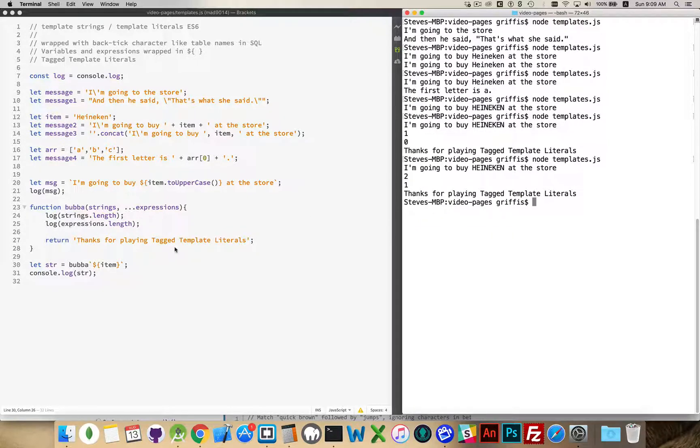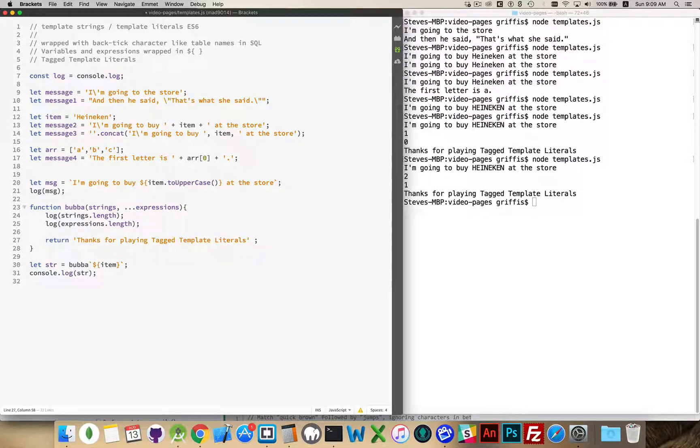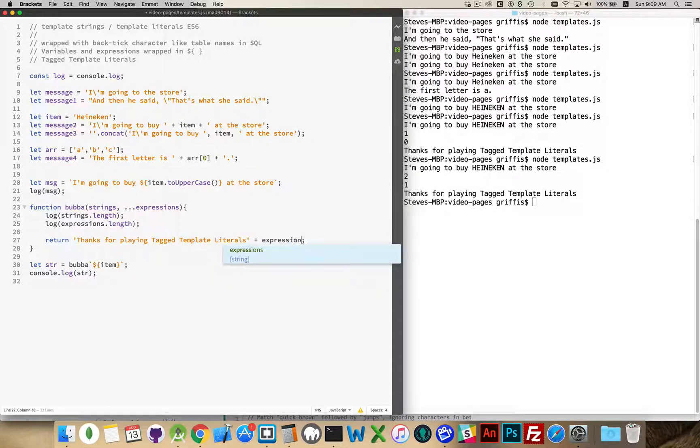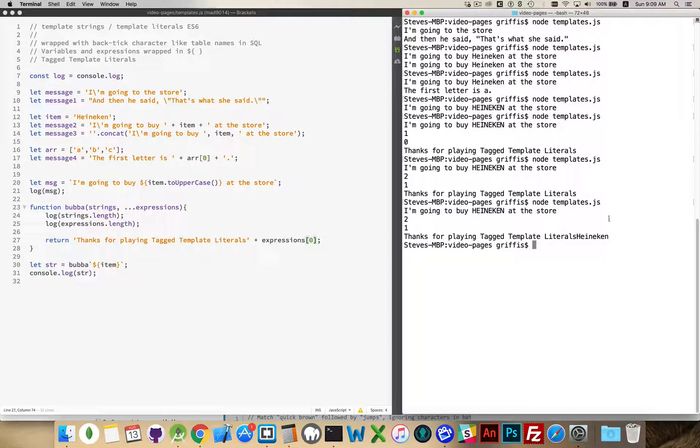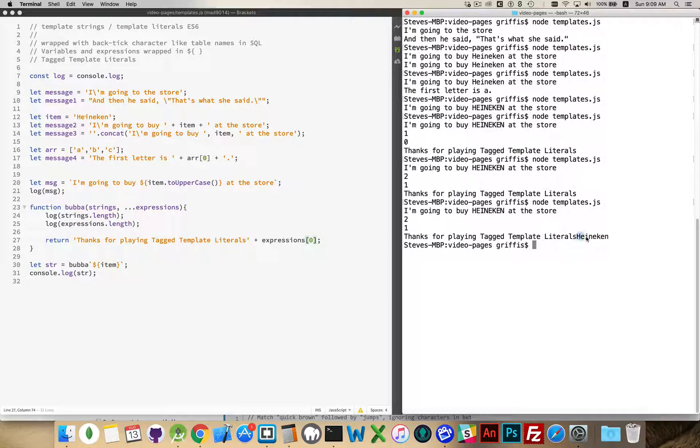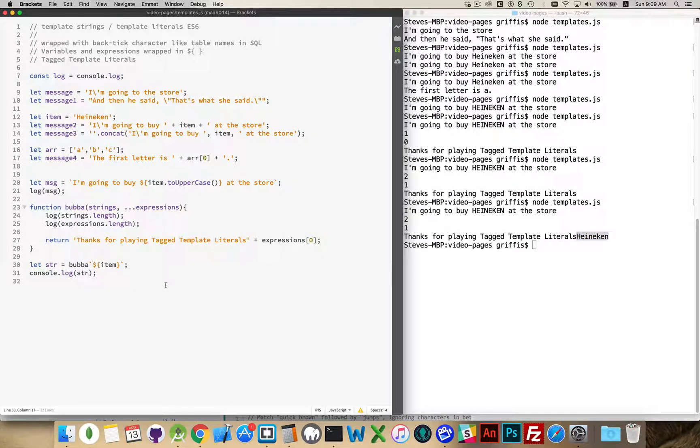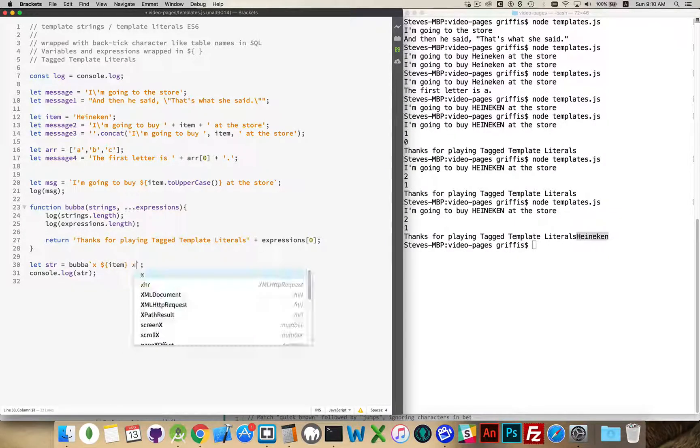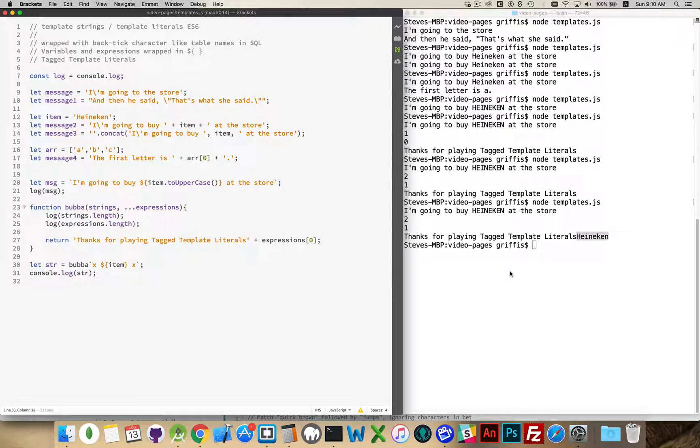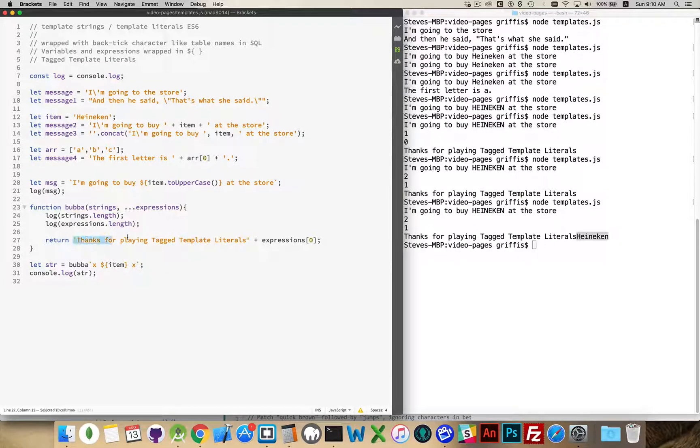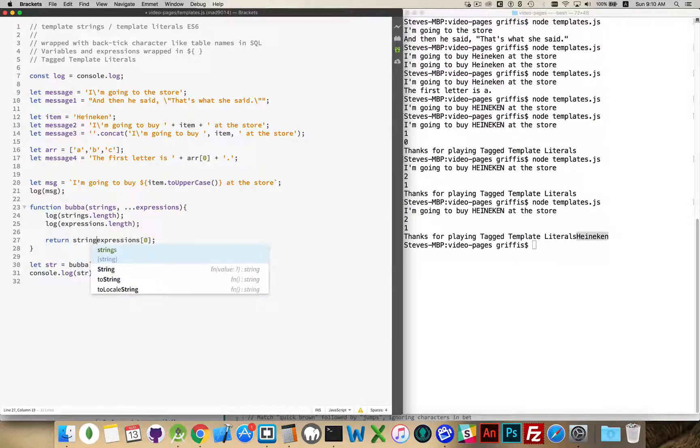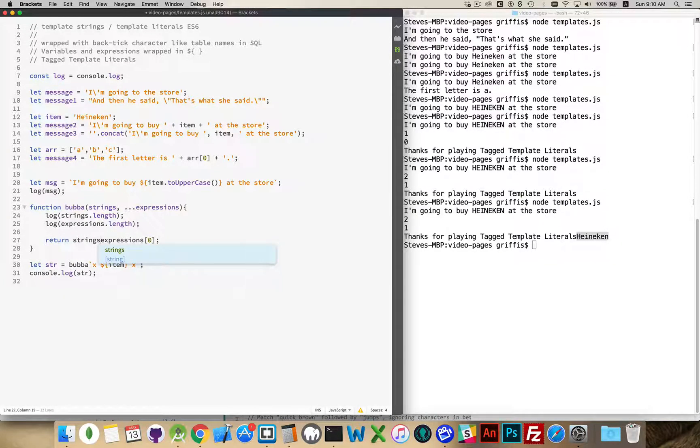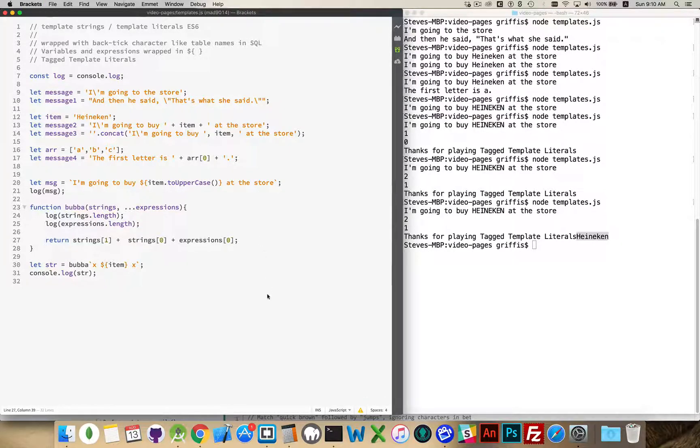So we could, inside of here, say that we want to take expressions number zero. And there it is. Heineken was tacked onto the end because that was the value inside of item as defined up here. If we put string x space space x, here's my string now. And instead of all this, I'm going to say that I'm going to return strings number one, and then strings number zero, and then expressions number one. So we'll see what we get.